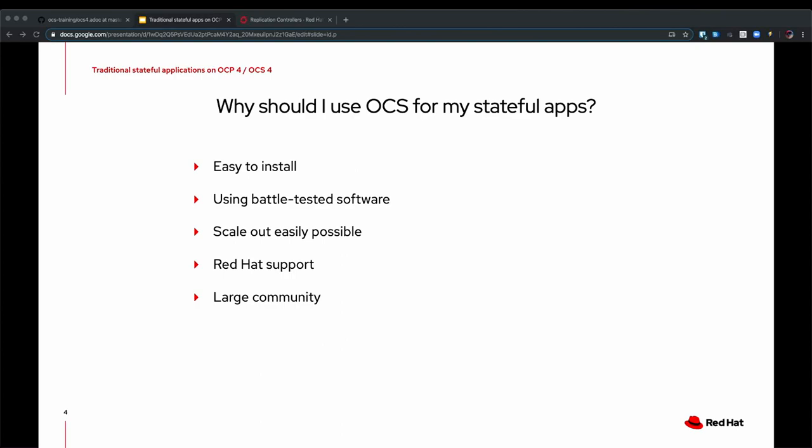And it has been shown that using the software, it's very easy to scale out and not only increase the capacity, which is easy, but also increase the performance almost linearly.